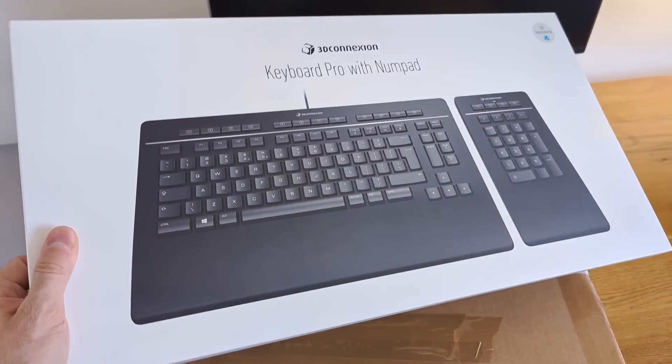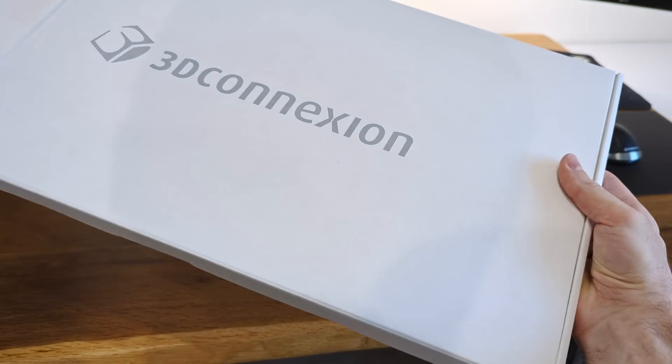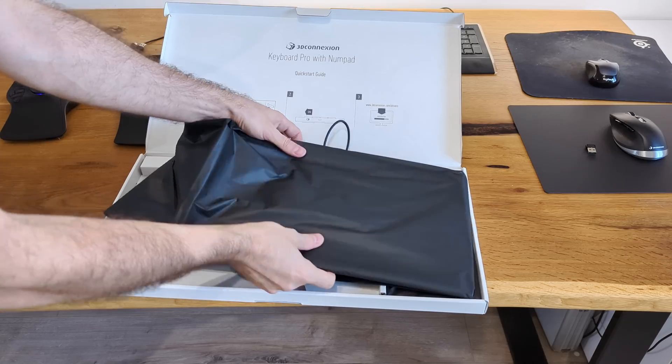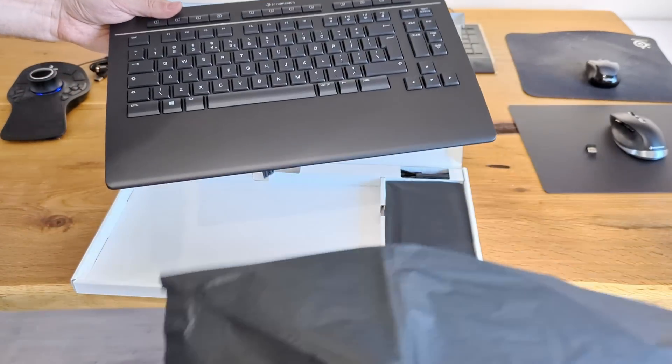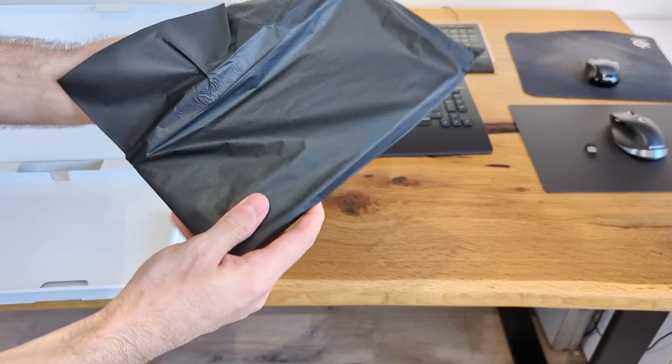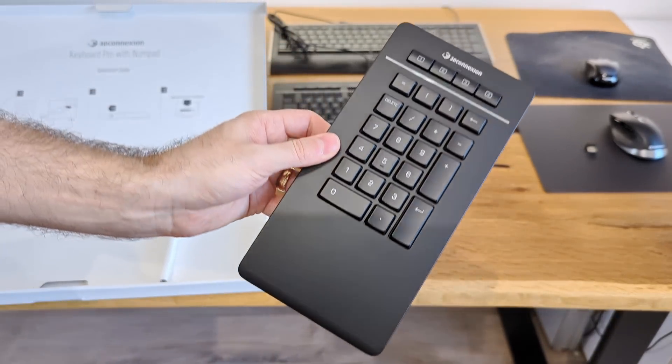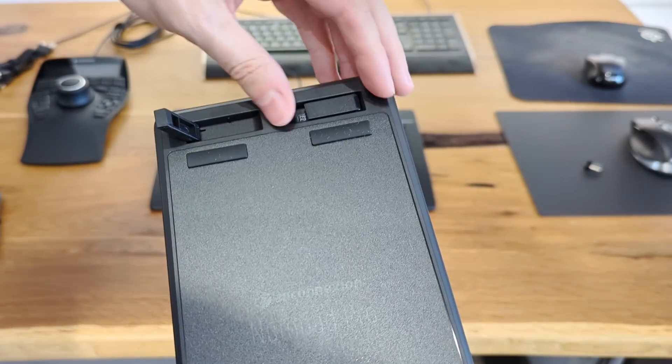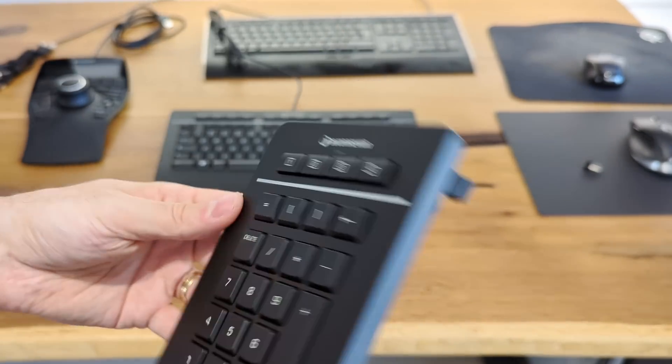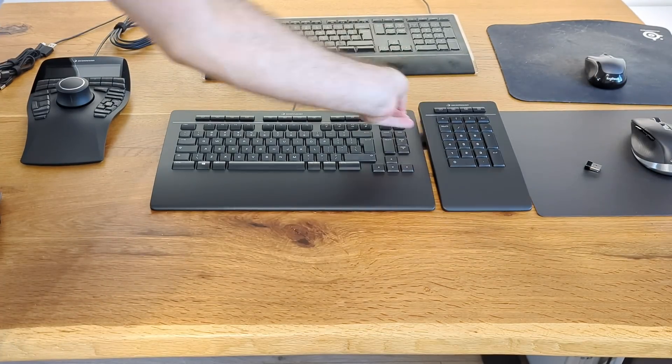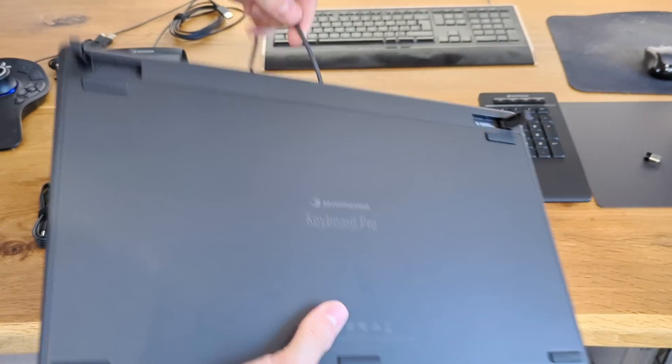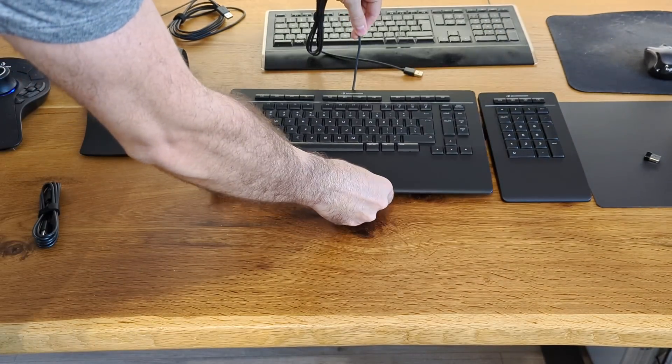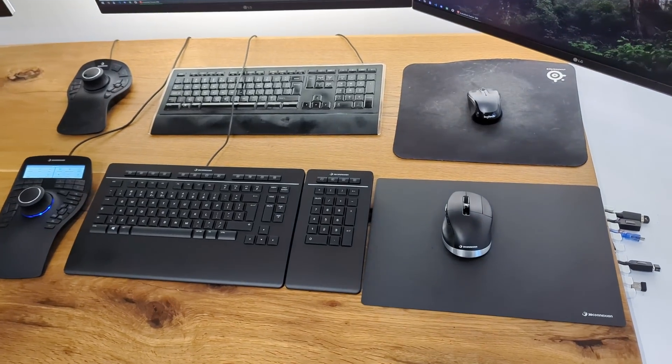And now they have a two-piece keyboard. Nice upgrade.